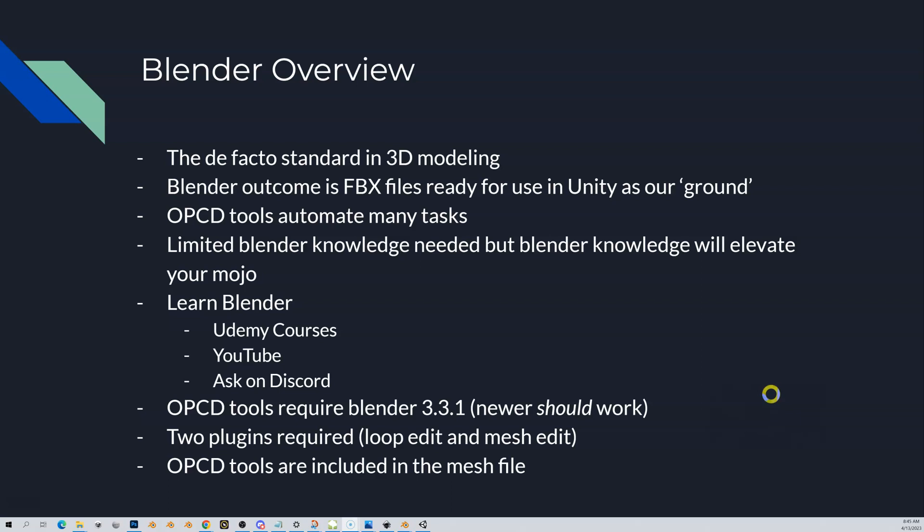Just some other knowledge. The OPCD tools that were created here require Blender 3.3.1. I think 3.3.2 is out now and newer should work. If you want to be safe, just use Blender 3.3.1. We're going to go through the install in another video. But if you want to try the newest, go for it, and it would be great if you let us know if 3.3.2 or 3.3.3 is out or something else, let us know if it works. That would be very helpful.